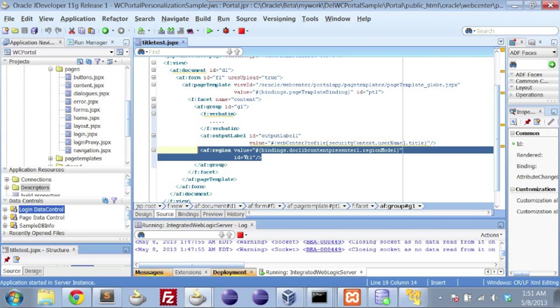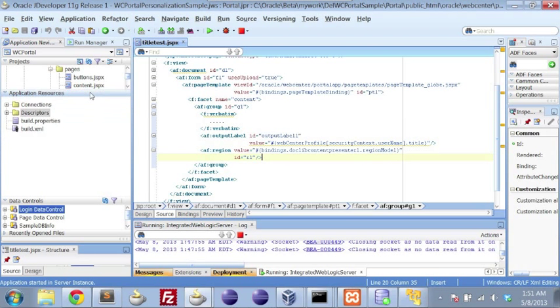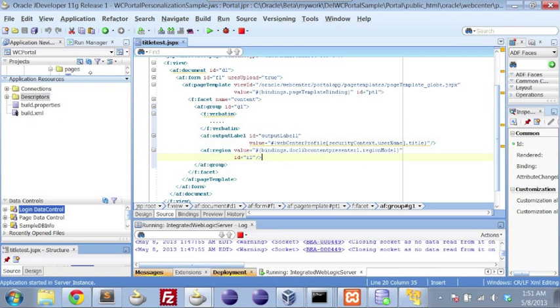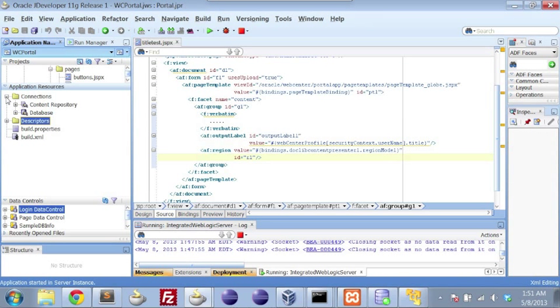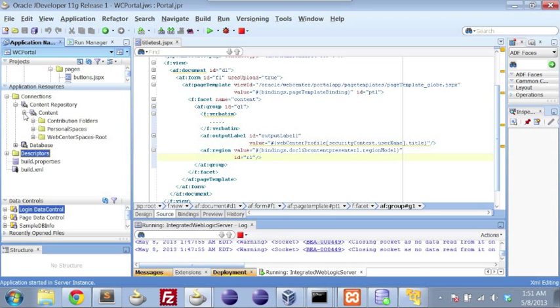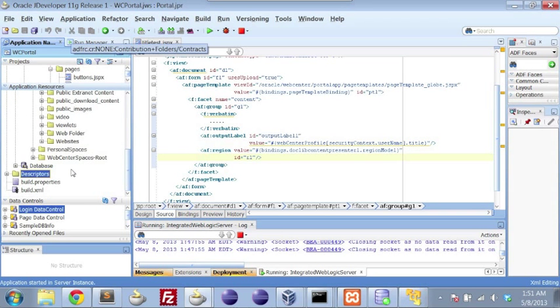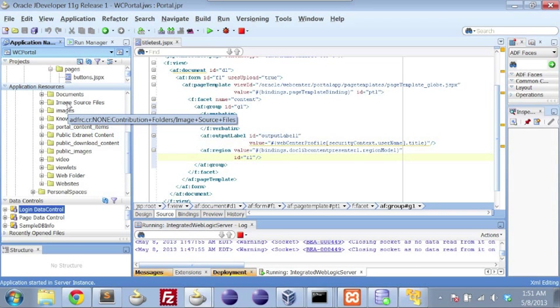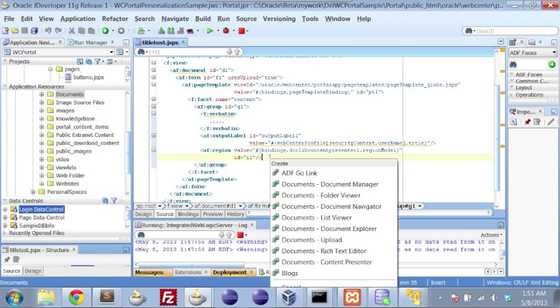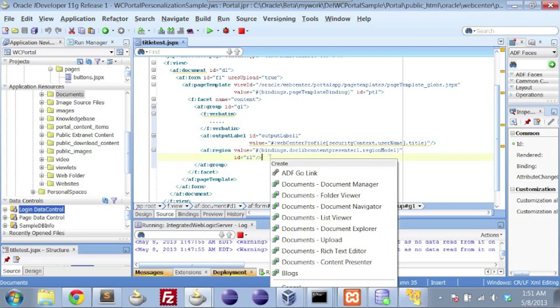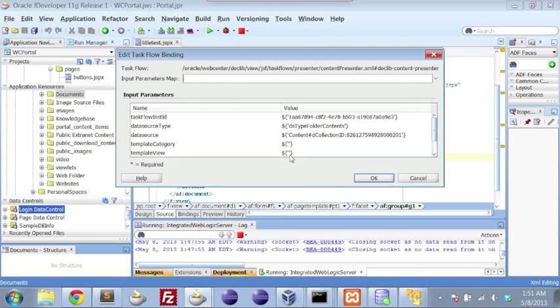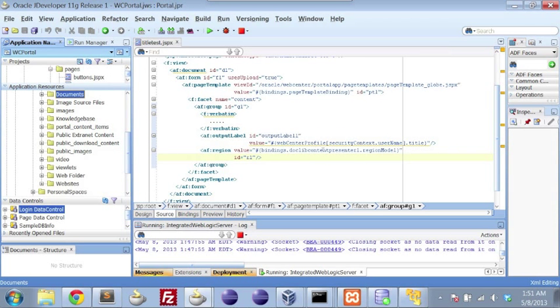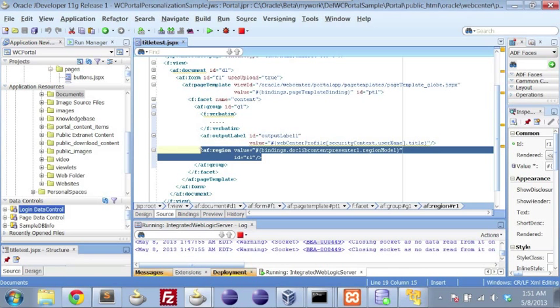What we'll notice is that we just have a region that is leveraging the document library content presenter. When we set up our portal application, there are two key things that we need to do here. One, we obviously need a content repository. And here what we were able to do is simply find a particular area within the system, drag and drop it into the UI, and we could just create our default content presenter.